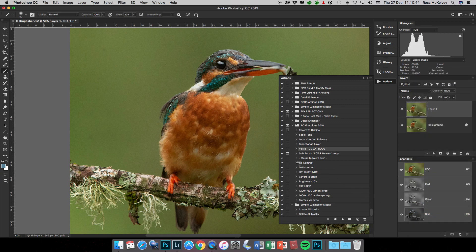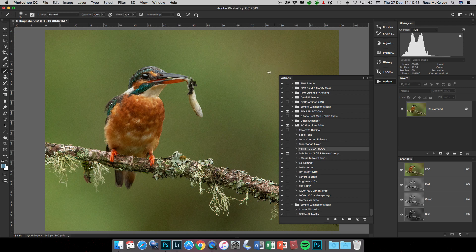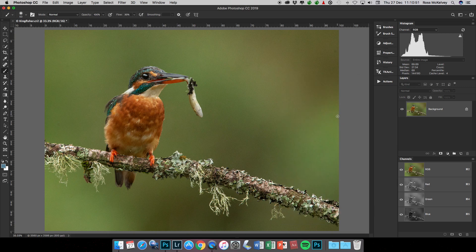There's the image ready for printing with absolutely no issue about noise, and it was taken at ISO 5000. So I hope that helps you process your nature images.